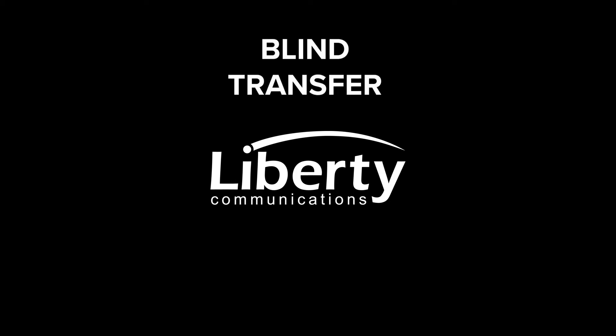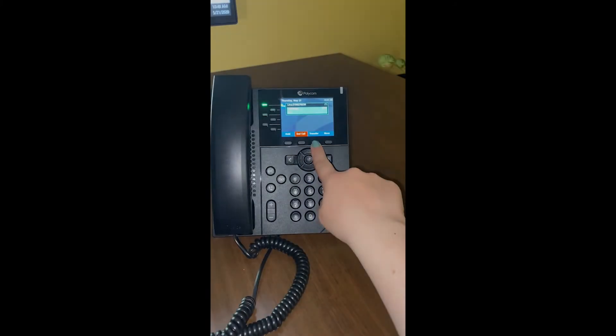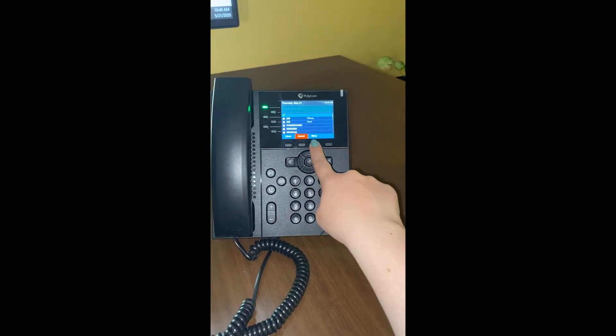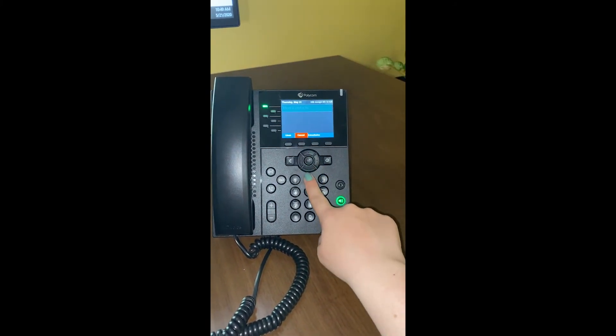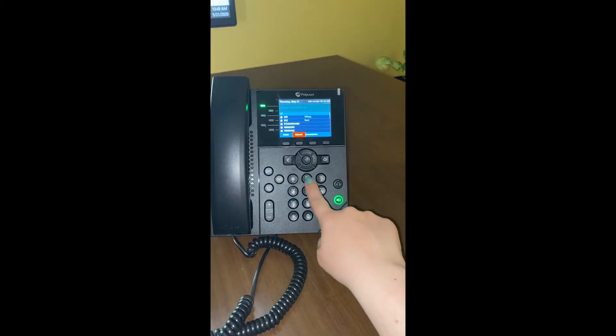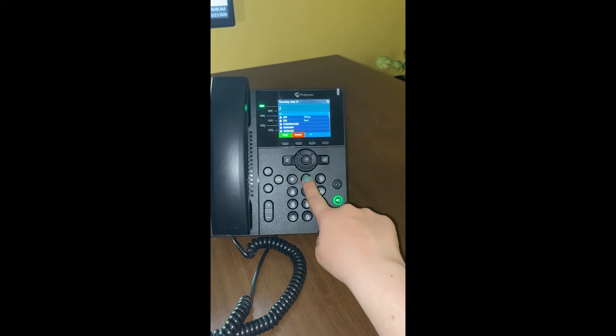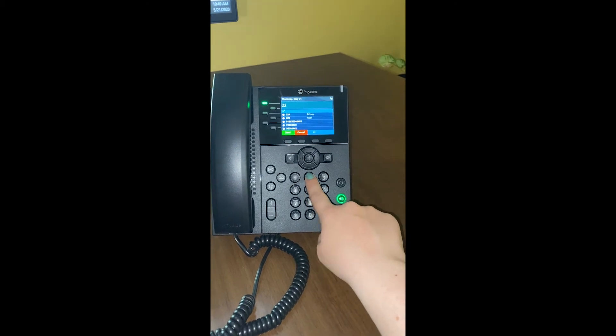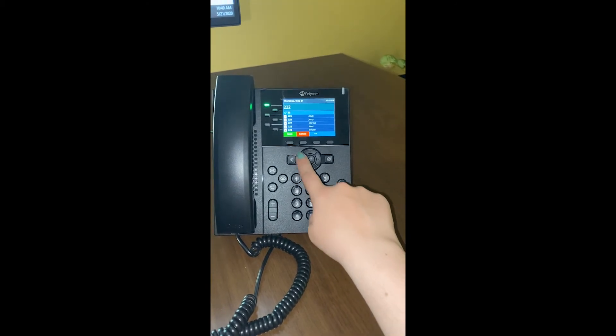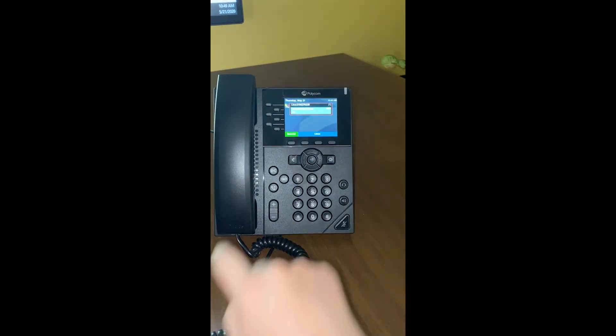While the call is active, press the transfer button, then press the blind key. Enter the phone number you wish to transfer the call to and then push the send button.